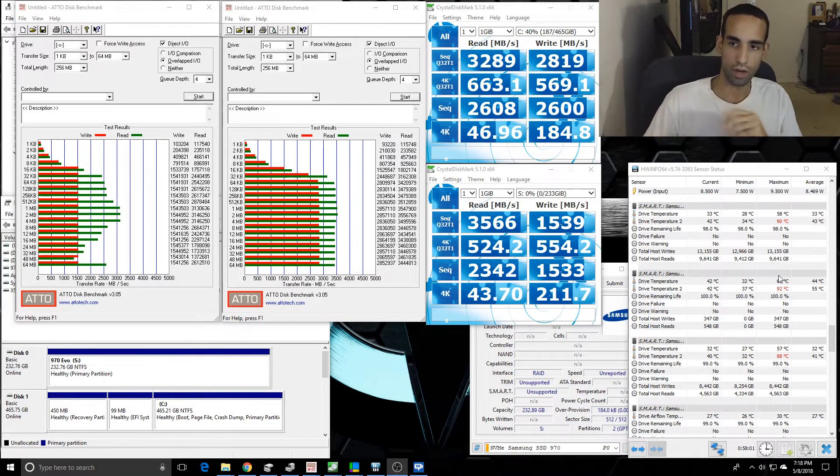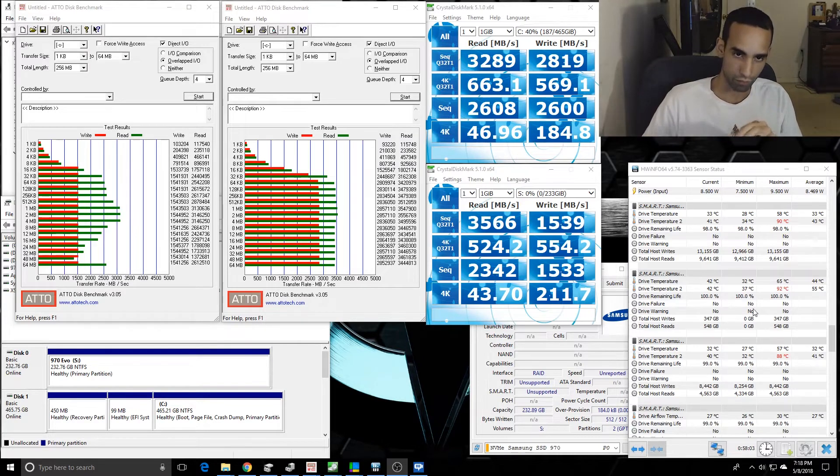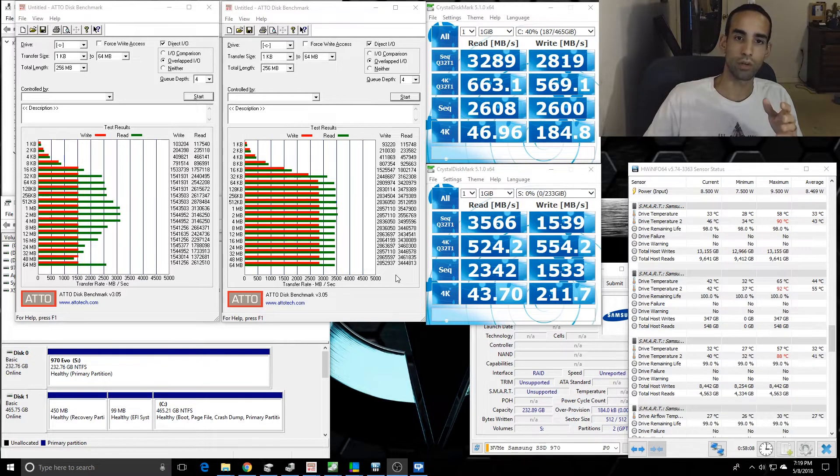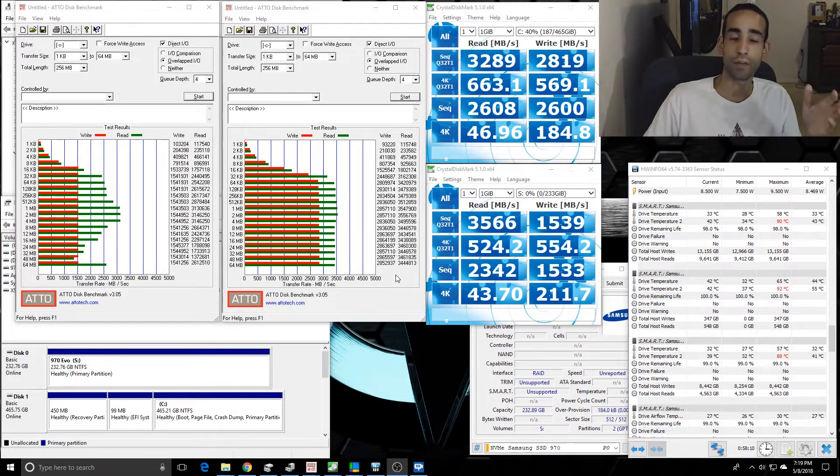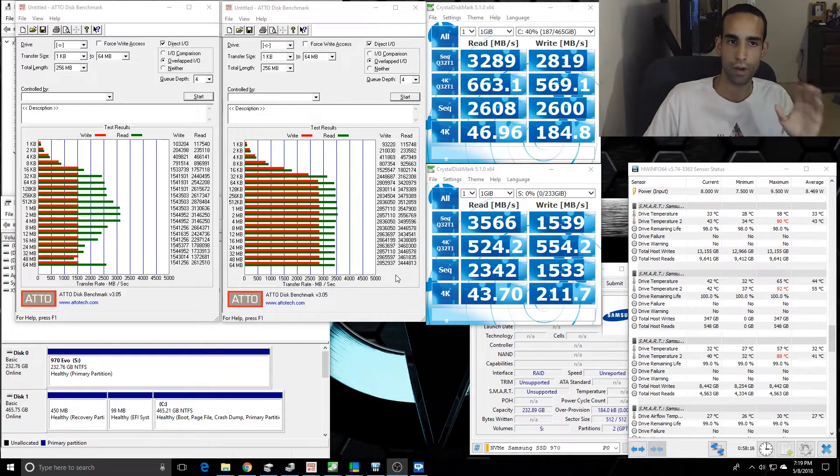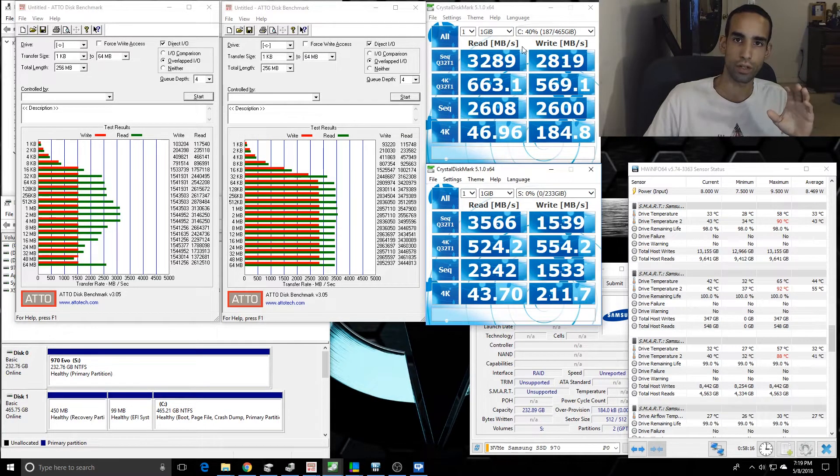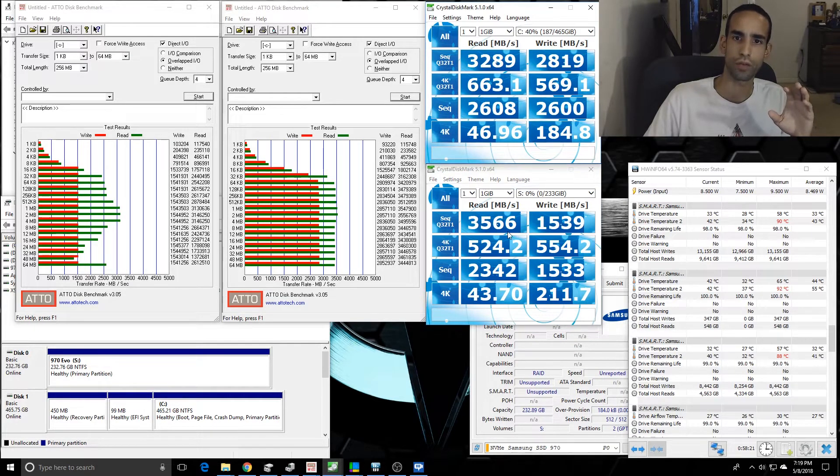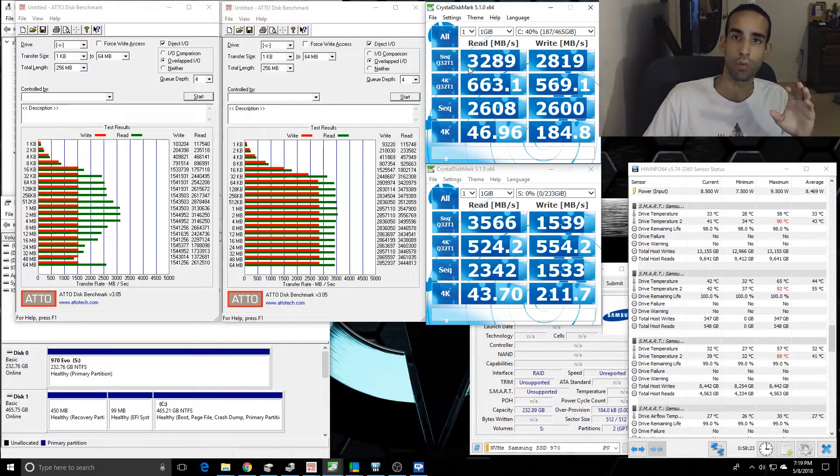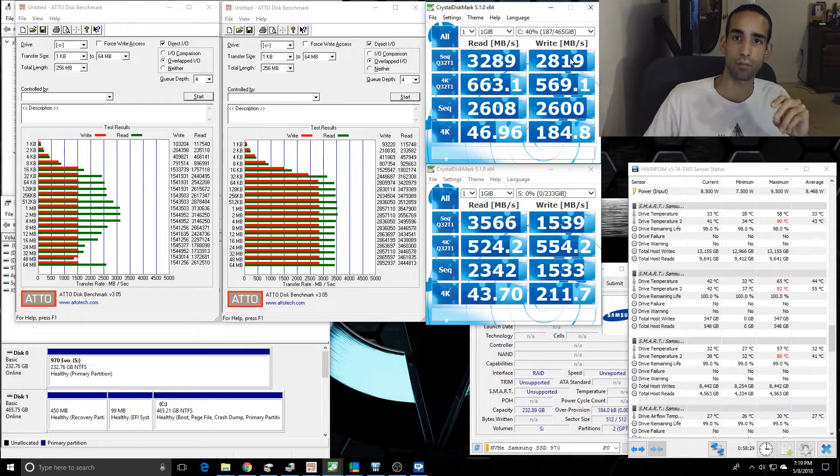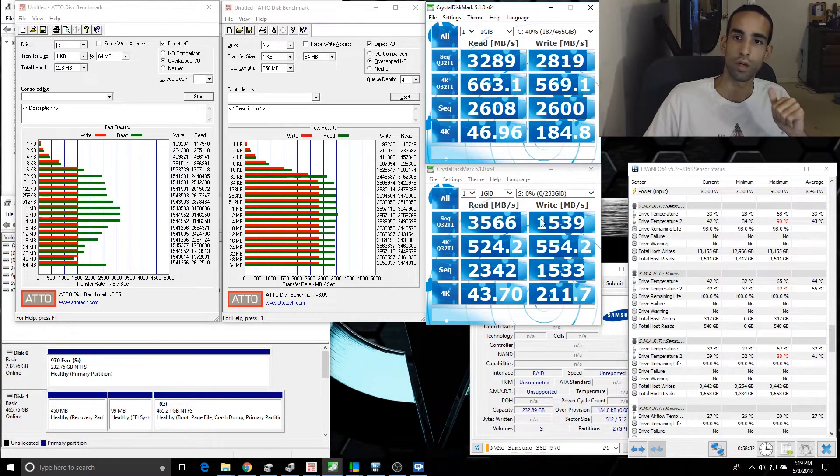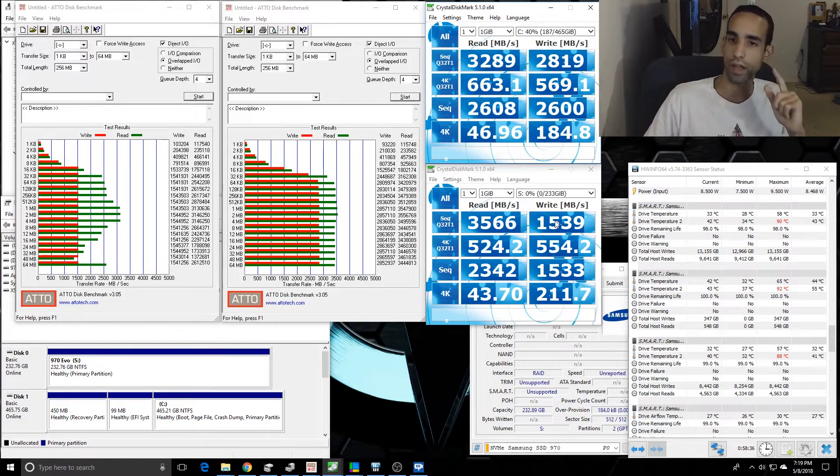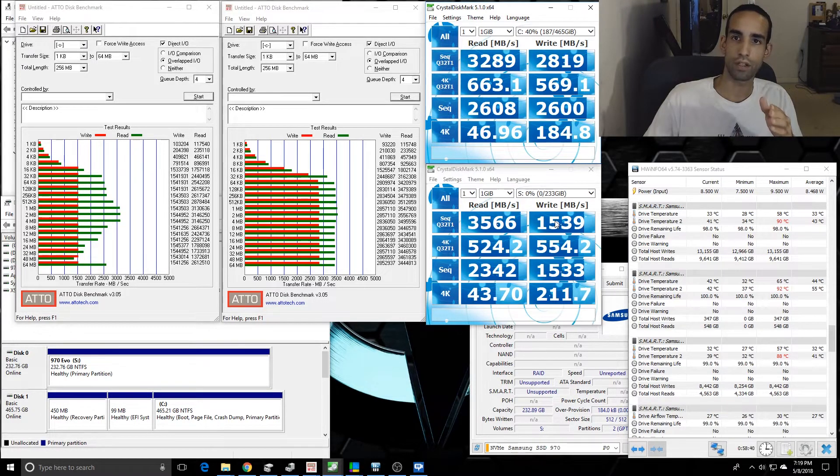As far as speeds go, my 960 EVO in RAID 0, obviously because it's RAID 0, is taking the win. But performance-wise, if we look over here at CrystalDisk, reads for the 970 was 3,500, almost 3,600, whereas in my RAID 0 I was only getting 3,200. And then my writes, my RAID 0 was taking the cake at 2,800, but the writes for the 970 EVO was 1,500.